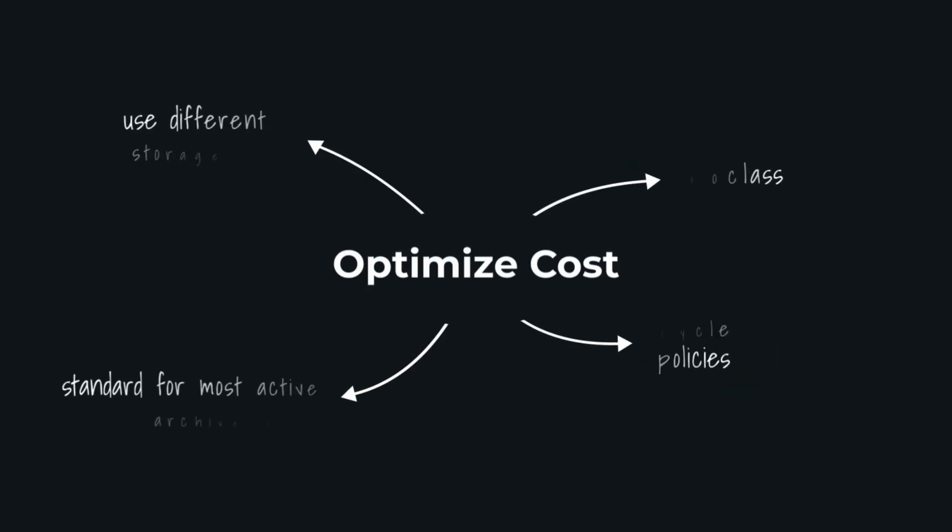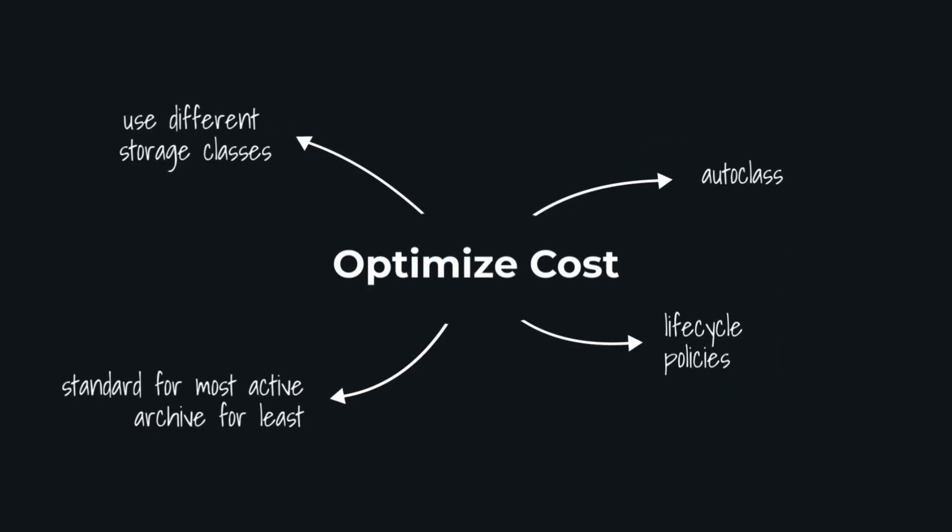Now a key way to save money here is using different storage classes. You'll use the standard tier for data you're actively processing, but you can automatically move it to cheaper tiers later using features like auto class or lifecycle policy.